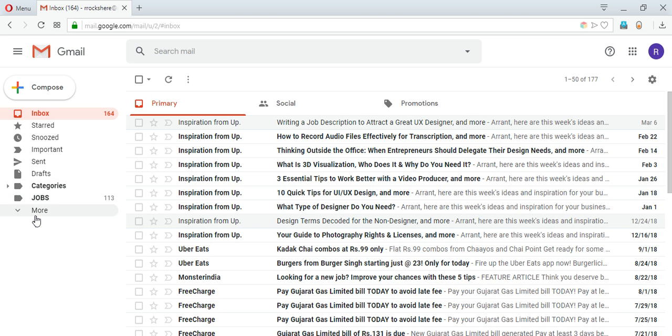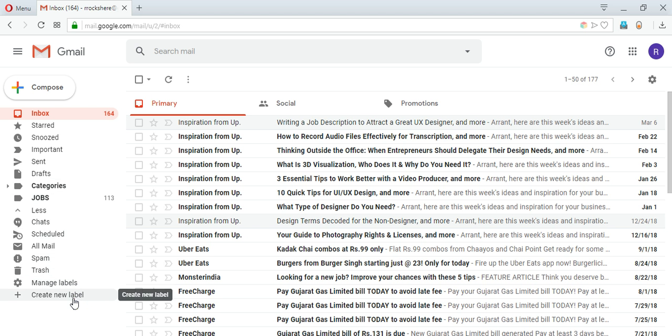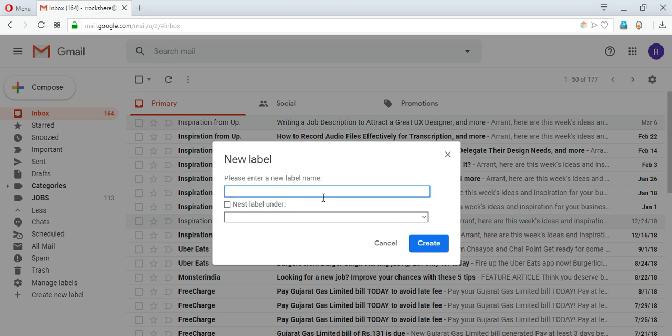But you can also create some for yourself, like jobs - this one I created for me. So let's start creating a label. You have to click on more to see the option to create a label and at the last you can see 'create new label'. So click this and it will open a popup.